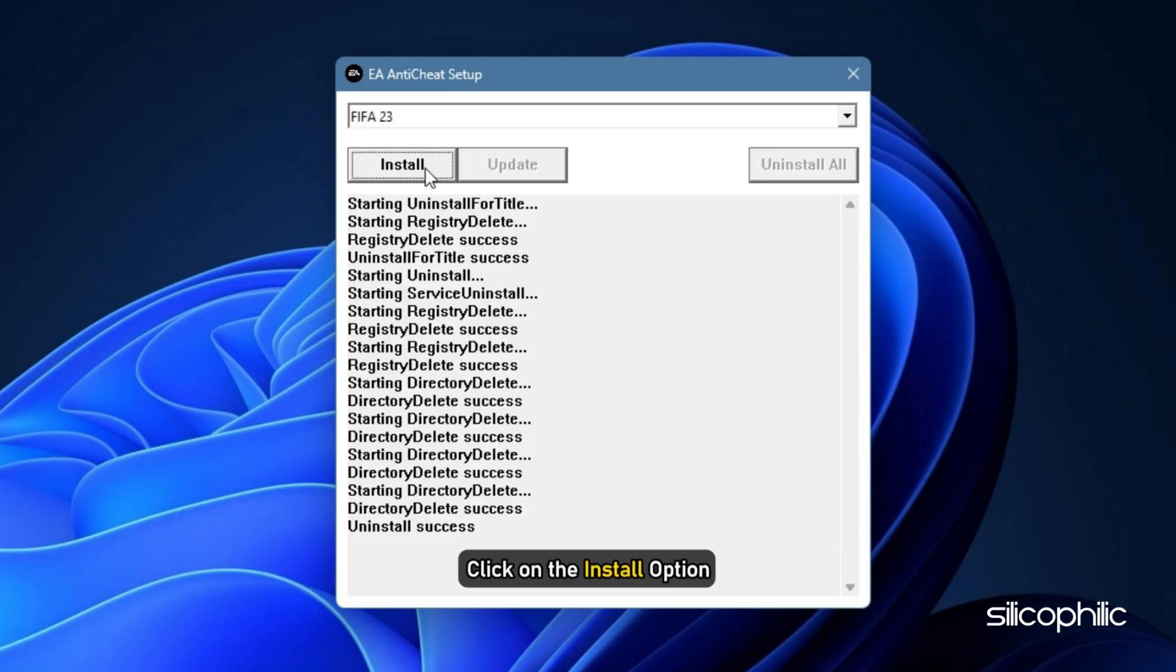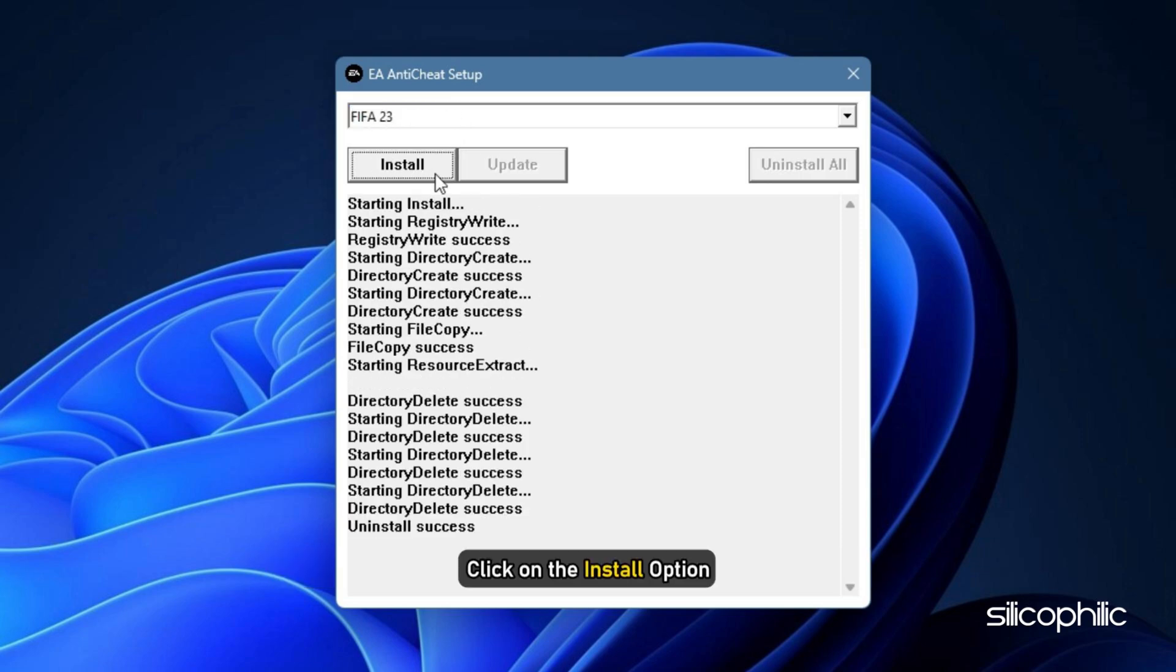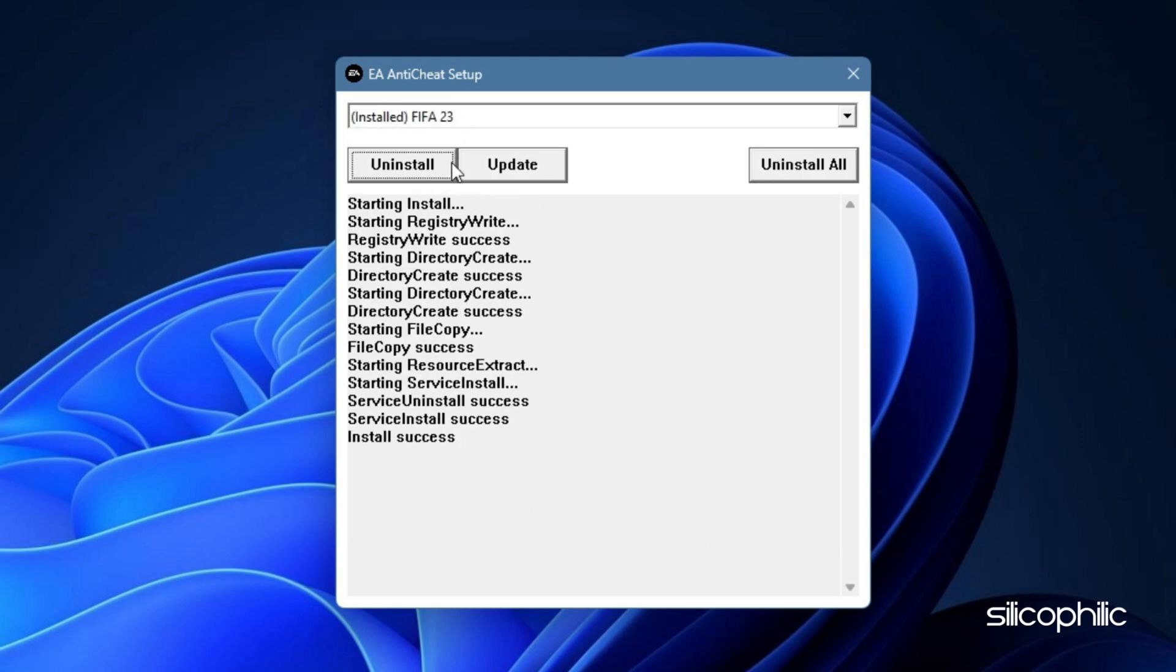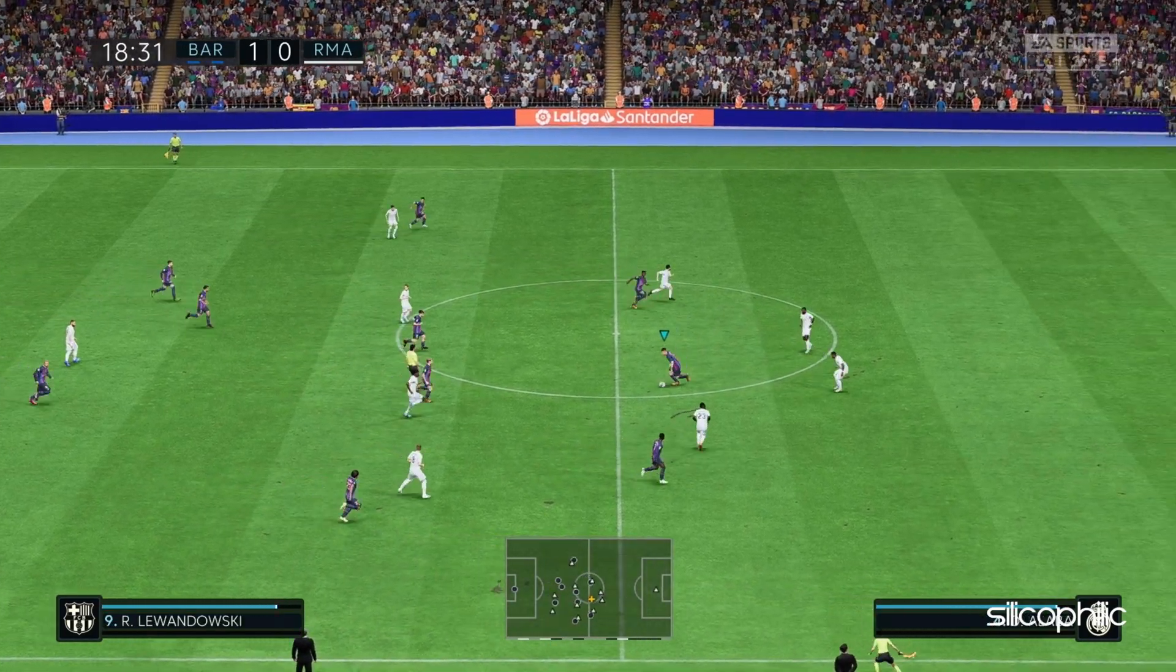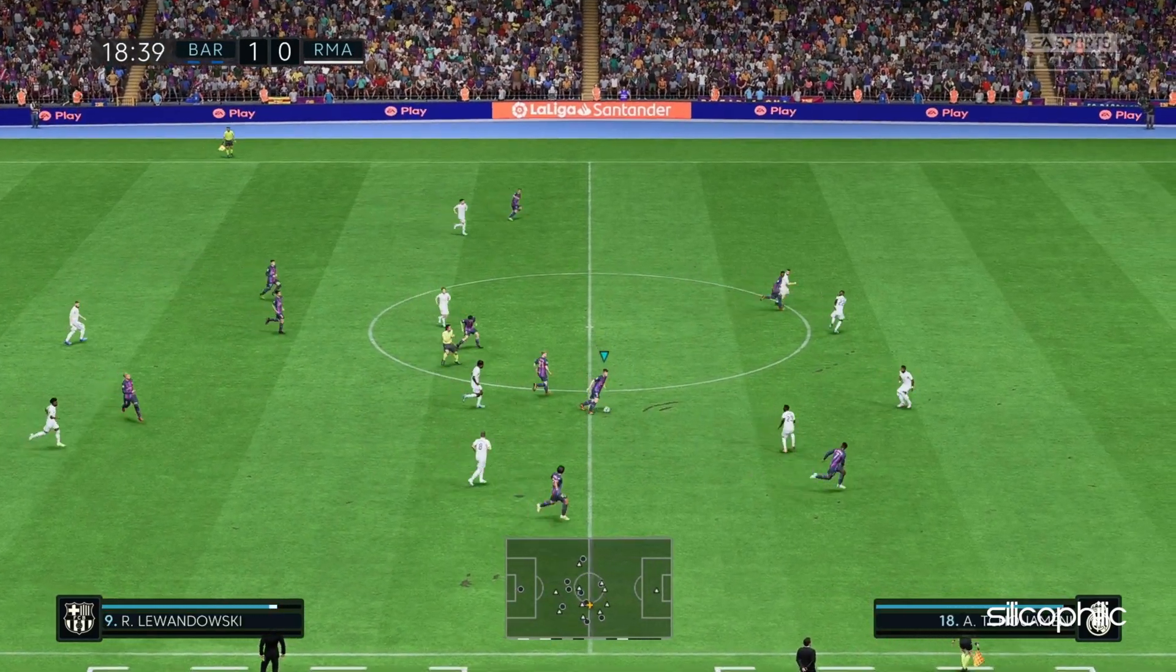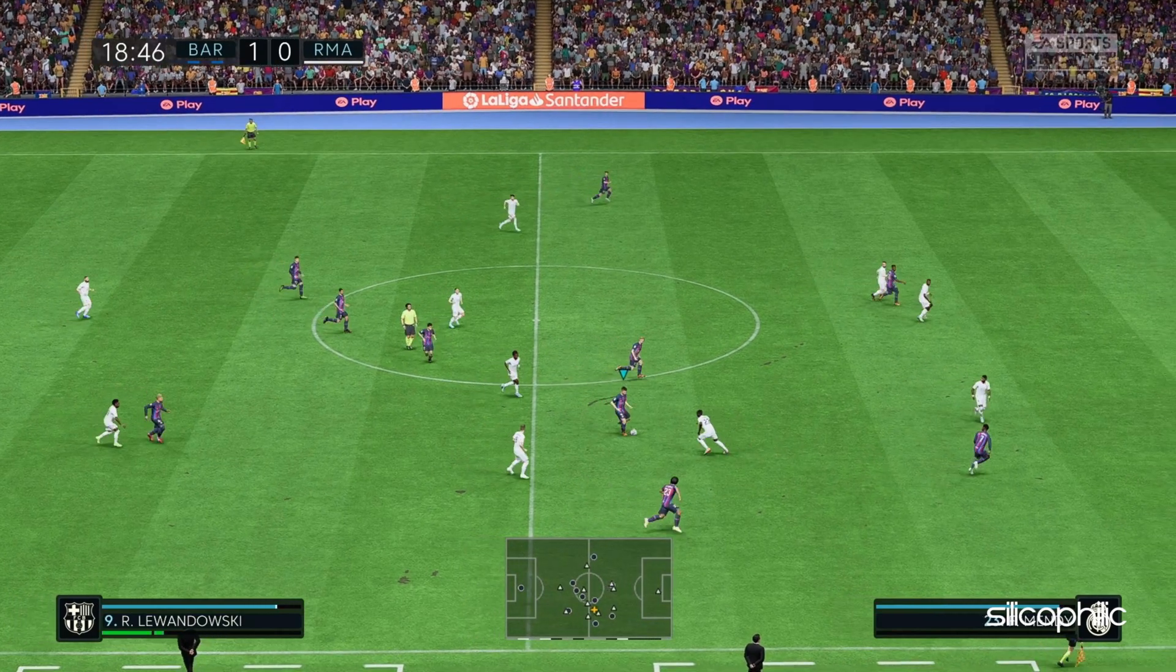Once it's done, click on the Install option. After the installation finishes, start the game and check if the issue persists.